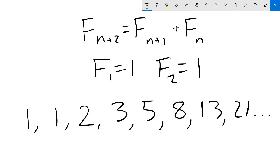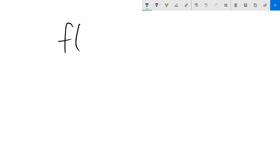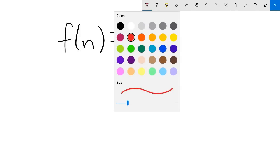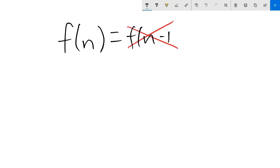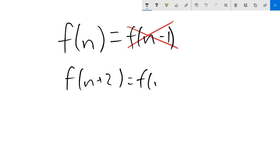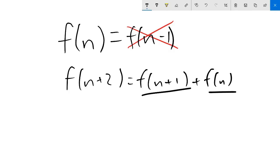Now on to the problem of finding an explicit equation for this — a function f(n) that can be used to find the nth Fibonacci number without finding any other terms in the process. As the sequence is a recursion involving two previous terms, it's not obvious how to find an explicit equation, or even how to begin.